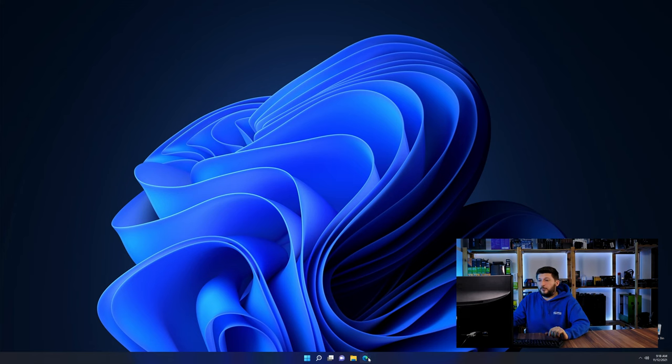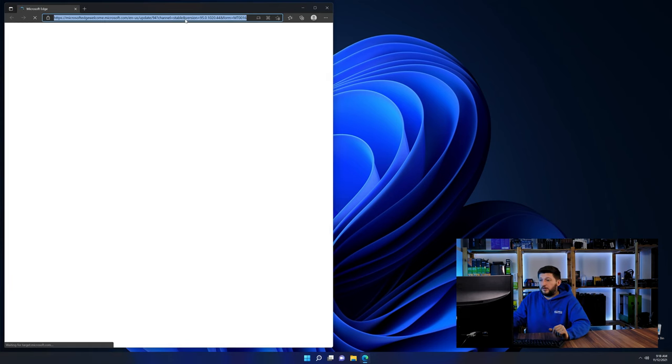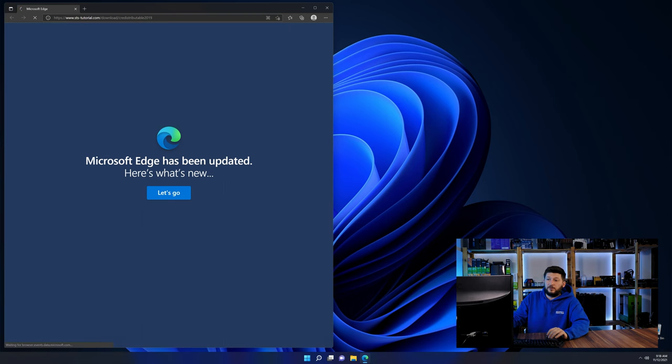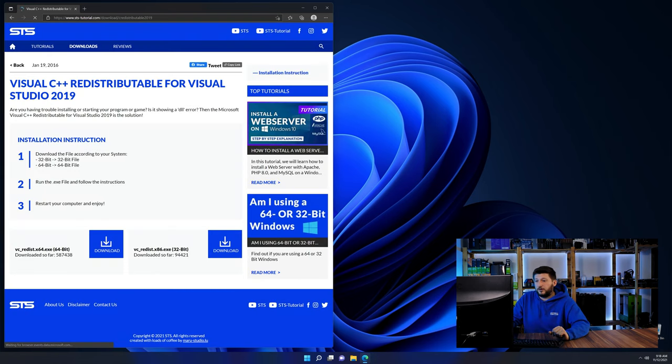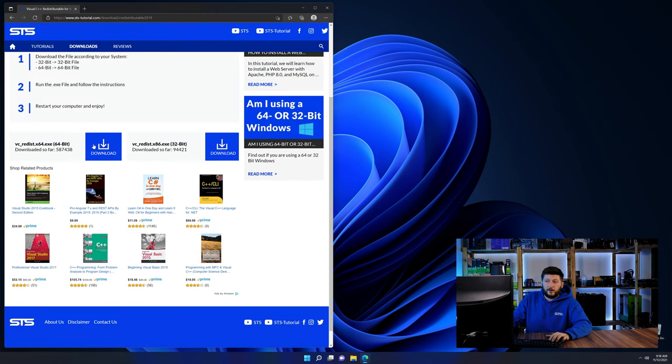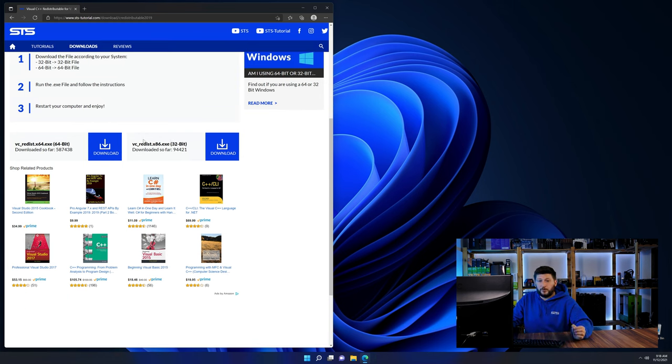So let's go back to our website with the method two link in the description or the i symbol in the upper right corner. Here again, scroll all the way down until you see the download section and download the package according to your Windows.